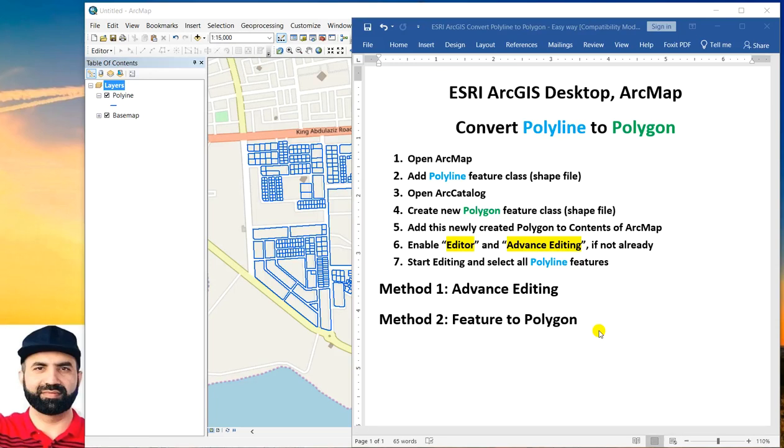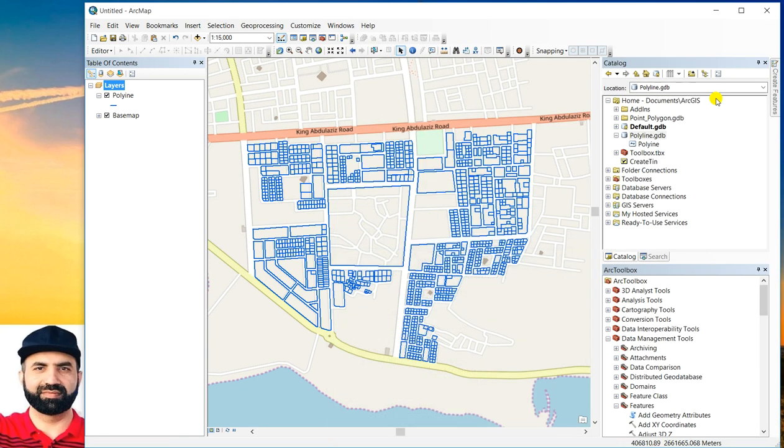Hi, this is Khalid Naamoth. Today I will show you how to convert polyline feature class into polygon feature class. I will represent you two methods of conversion. So let's start.